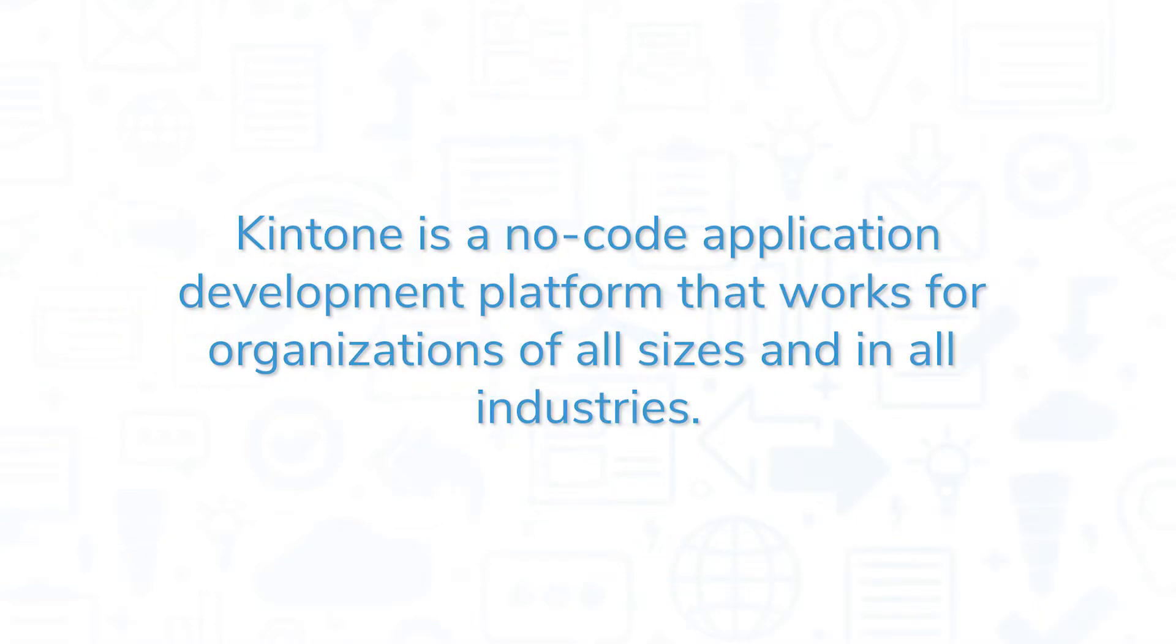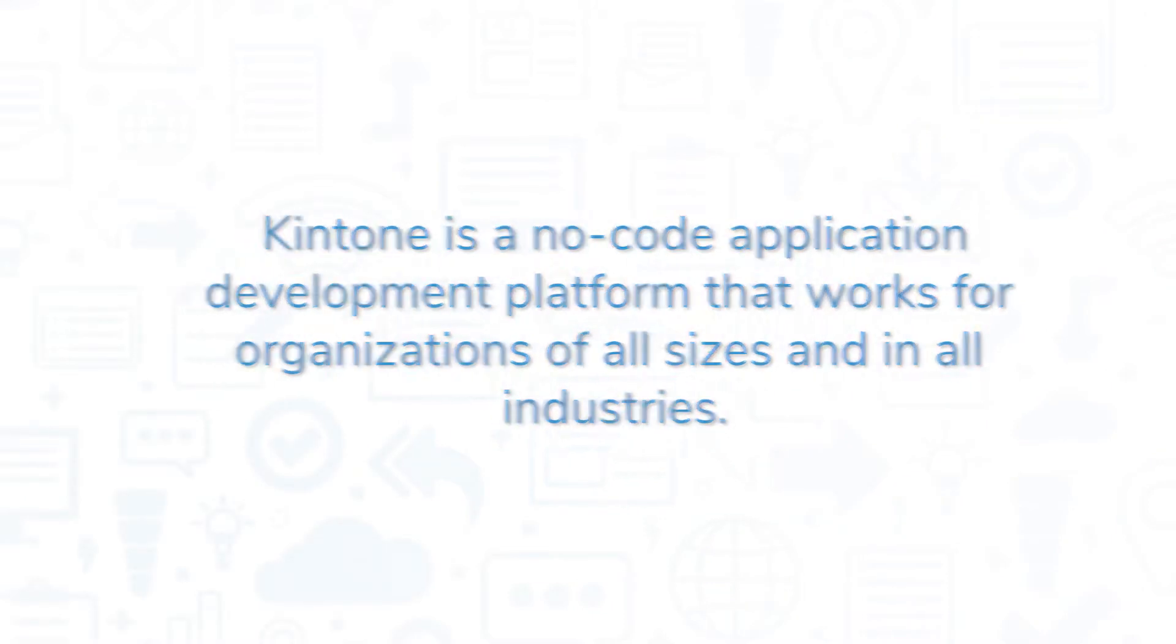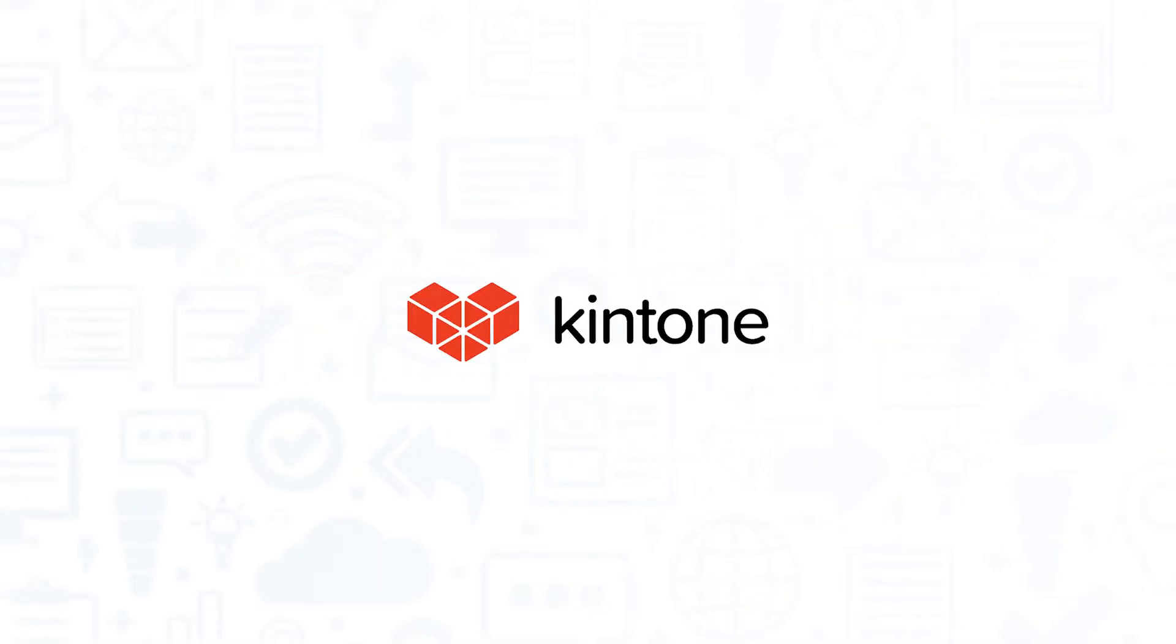Kintone is a no-code application development platform that works for organizations of all sizes and in all industries. In this video, we'll review Kintone, taking a look at key features, pros and cons, and looking at some similar products you'll also want to consider.